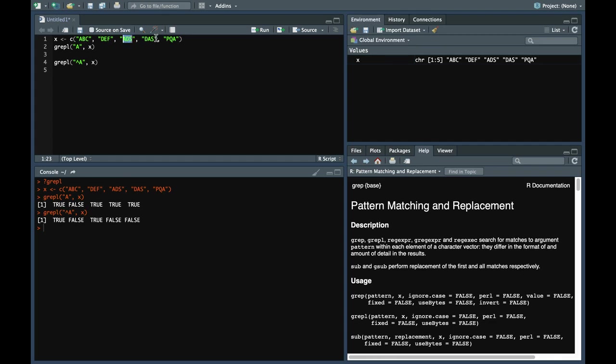Rest all, this contains a but it does not start with a, hence those are false.